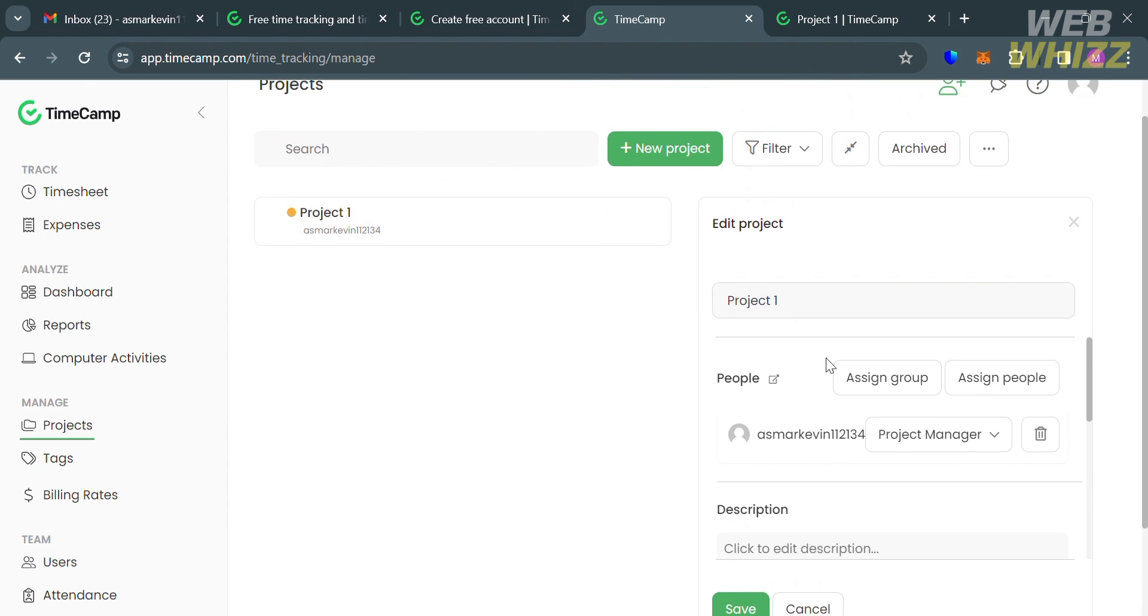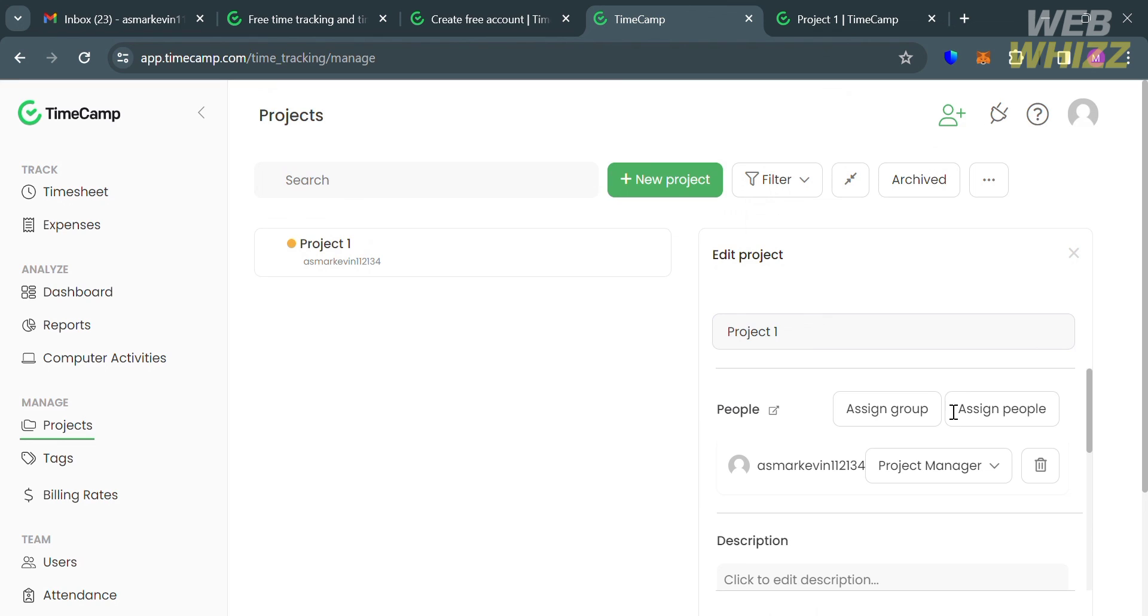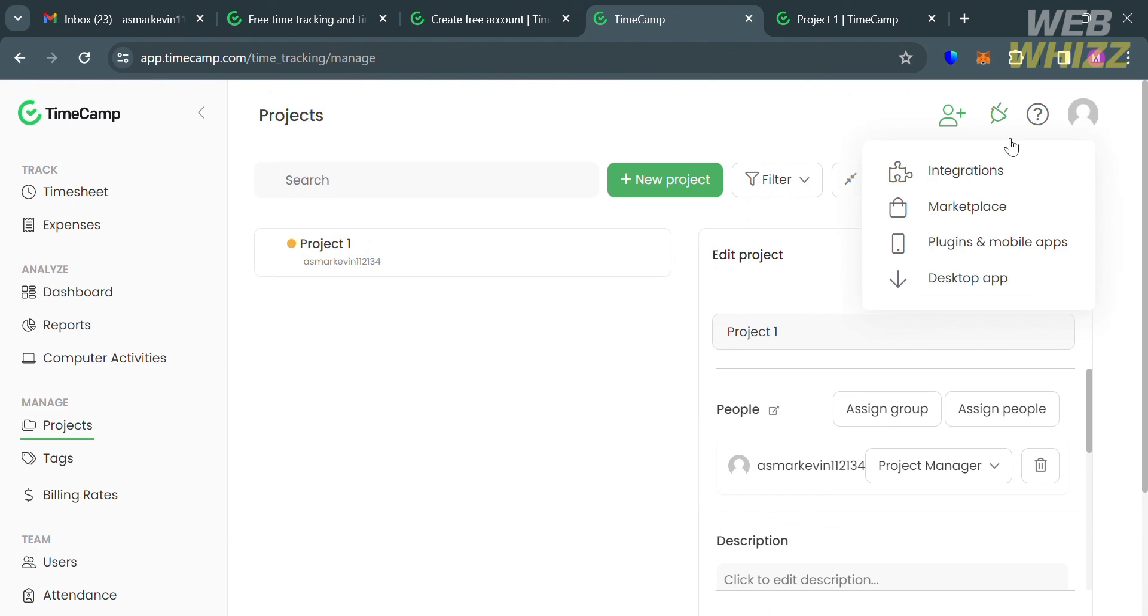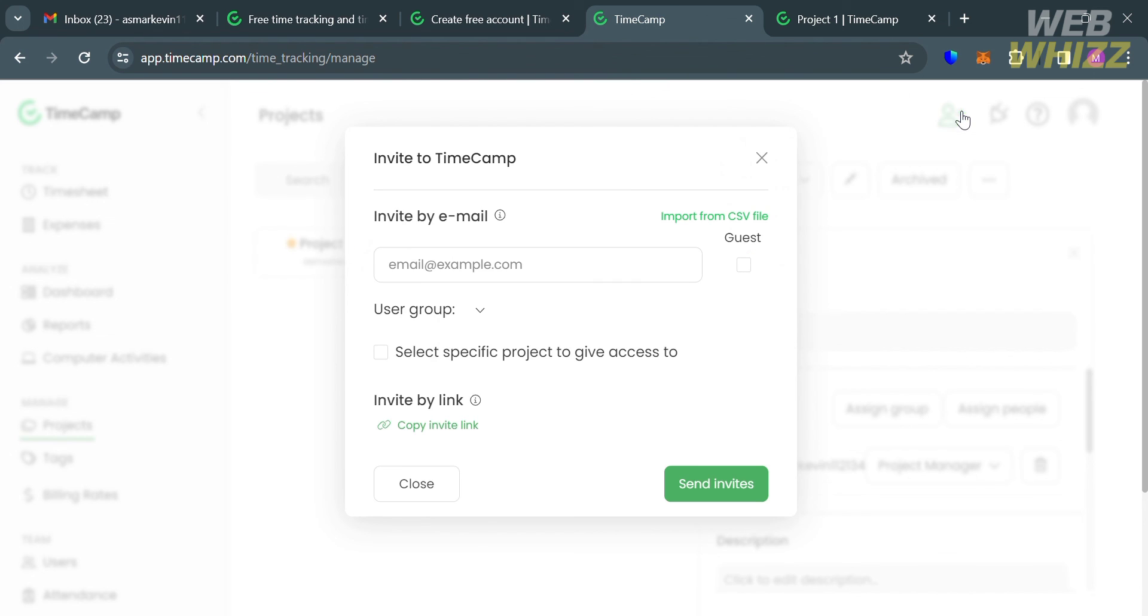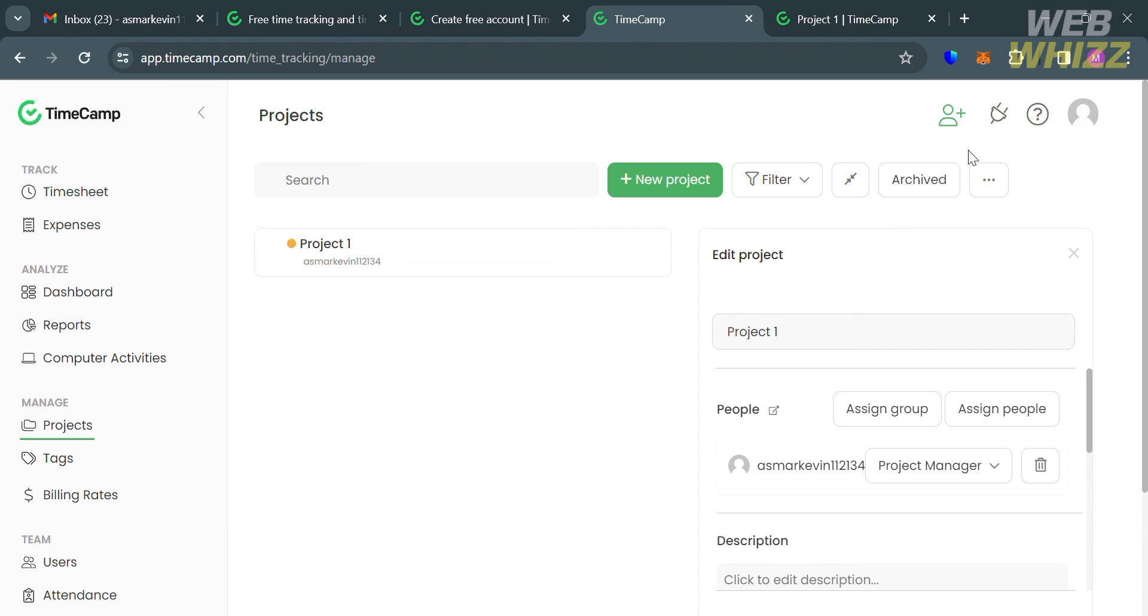If you also want to invite other people, you can use the left side panel option. Alternatively, you can click this icon and it will show you a pop-up window. All you need to do is enter the email address and click send invites button.